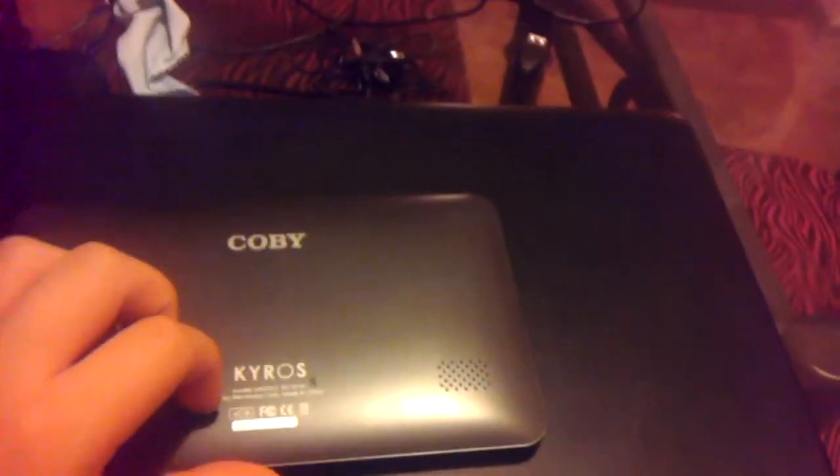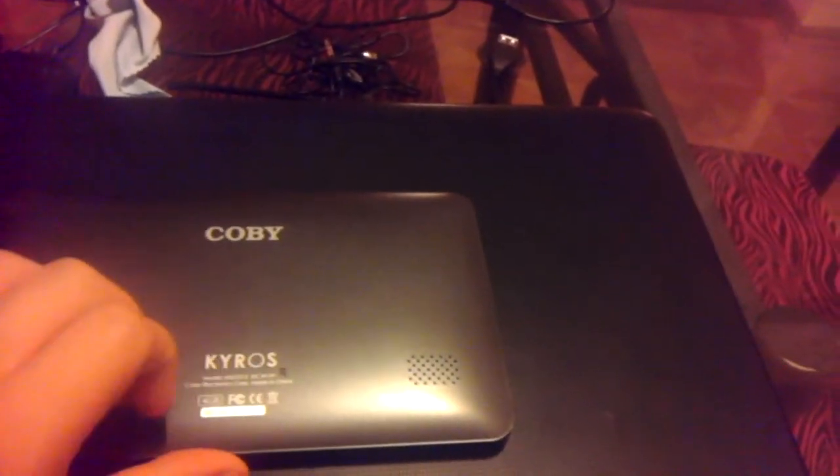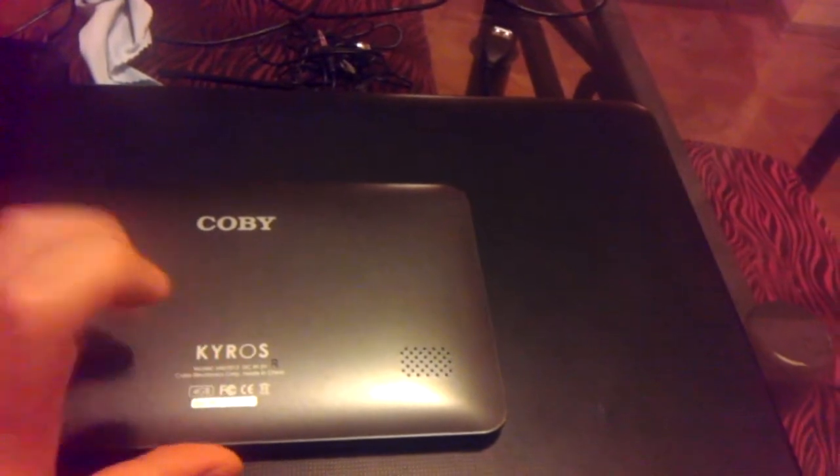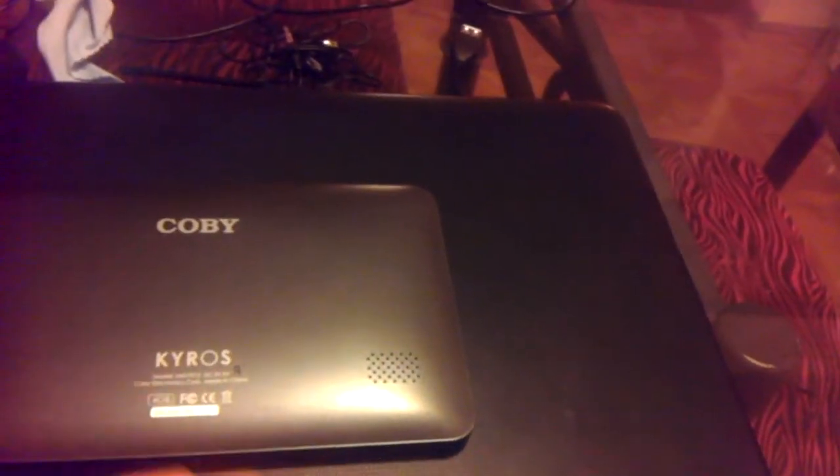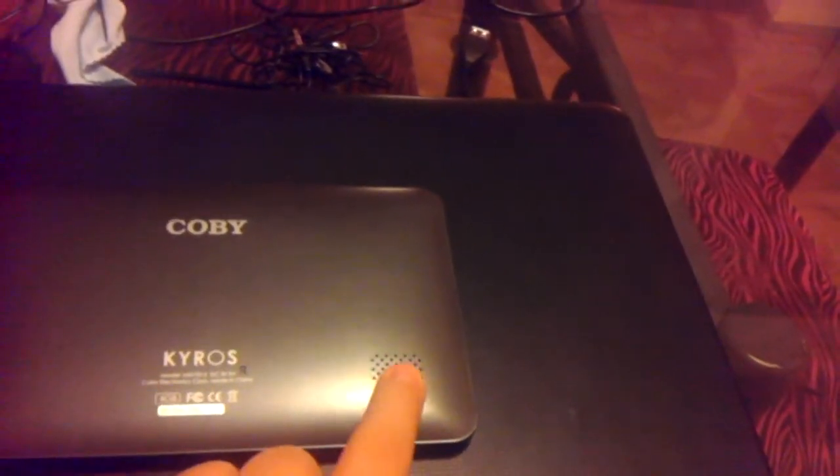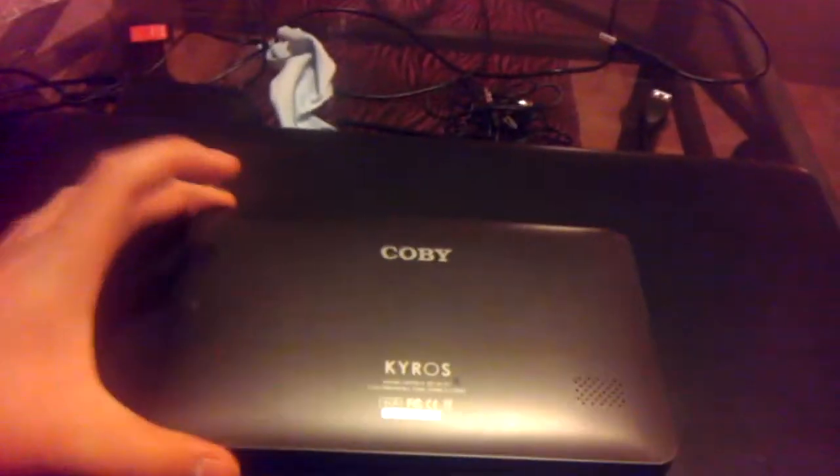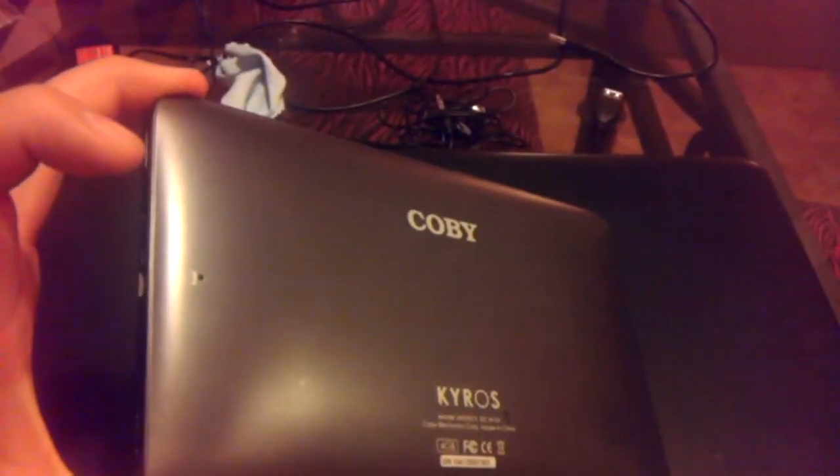And then on the back we see that it's branded Kobi. It's Kyros. It's the model MID7012. We see an external speaker here which is only one. And we also see the reset button on the back.